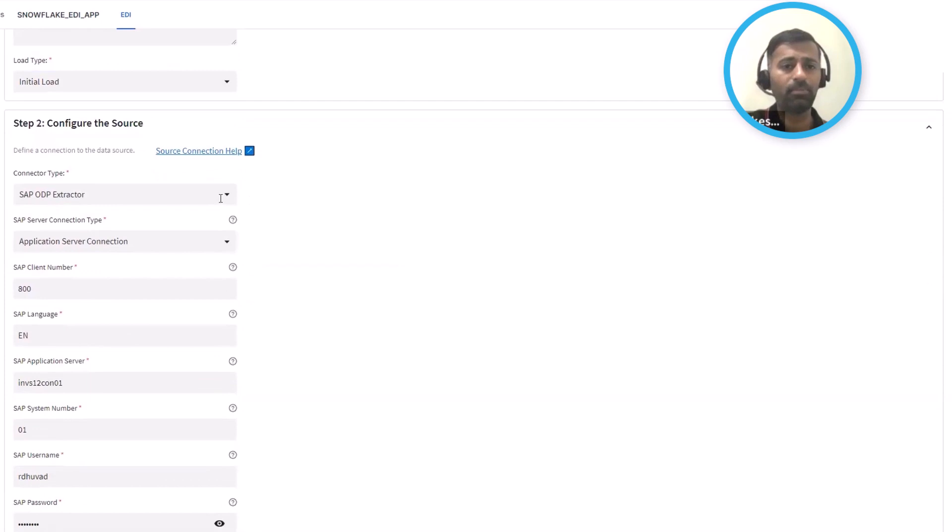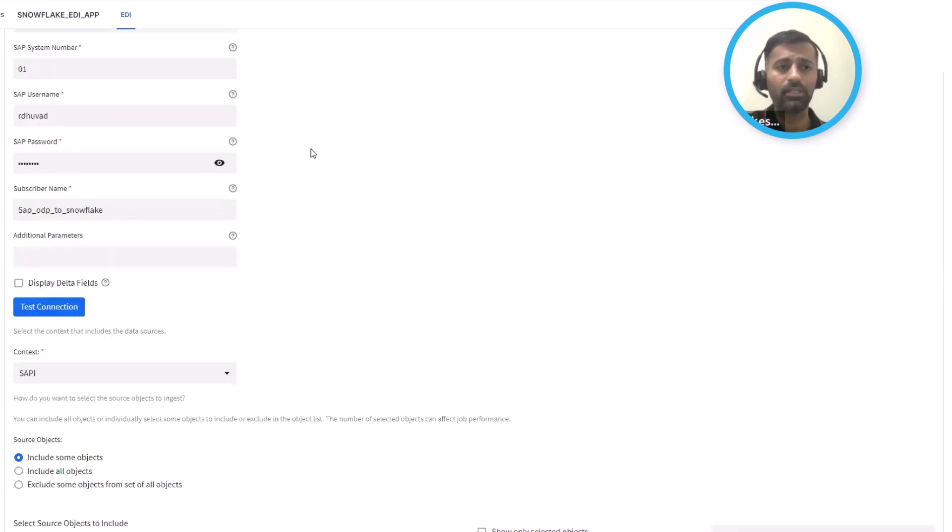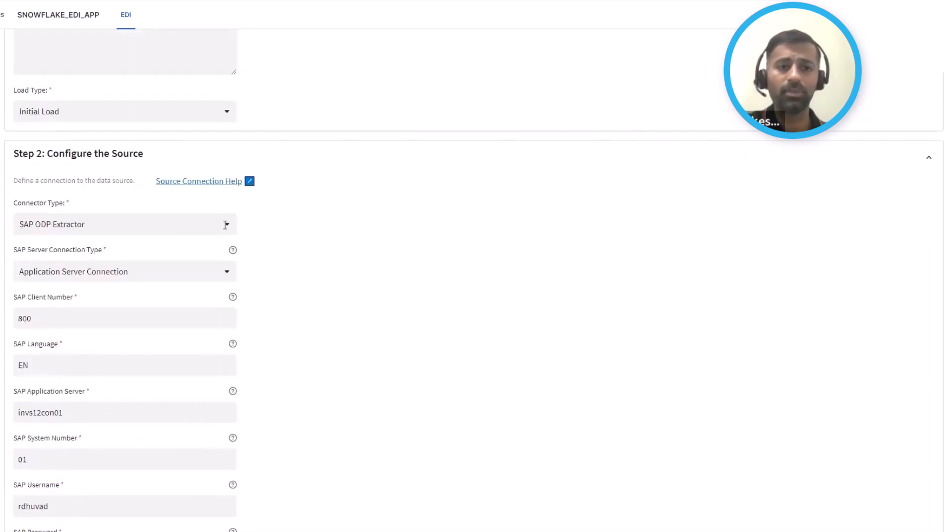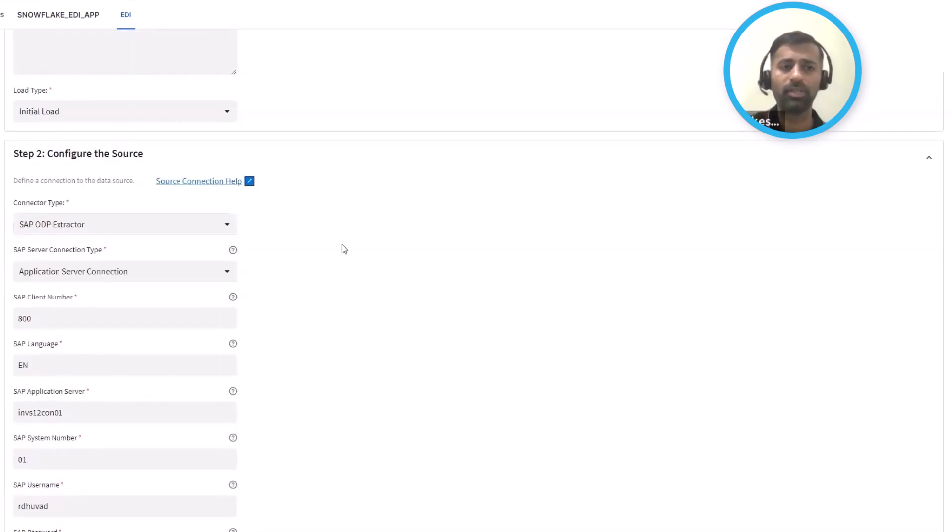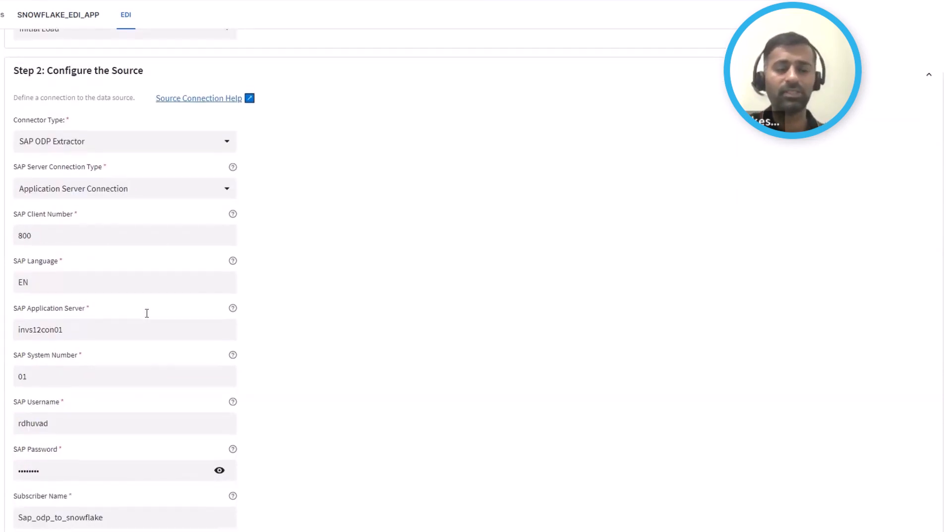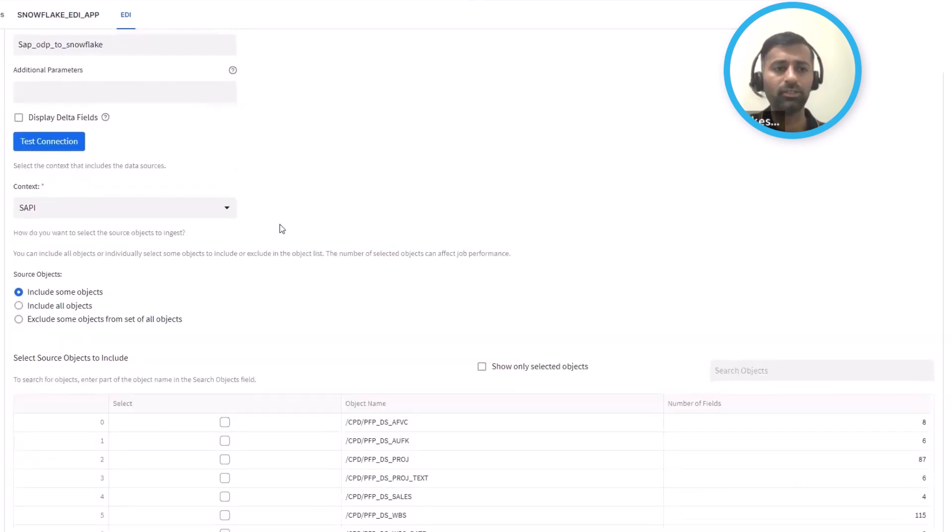And then depending on the connection type, in this case we are going to be supporting SAP and Oracle from the get-go. You define those connection credentials for SAP, such as your application server details, your credentials, and other contexts.